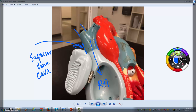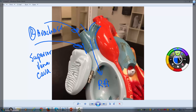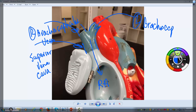You have two big vessels that come off. This vessel is called the right brachiocephalic vein, and this one is the left brachiocephalic vein. The name tells you what they drain — brachy meaning arm, cephalic meaning head. So the left brachiocephalic vein drains the left arm and the left portion of the upper body, including the brain, back to the right side of the heart. And the right does the same thing.